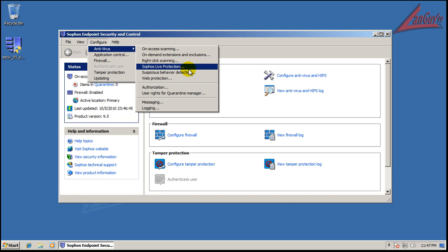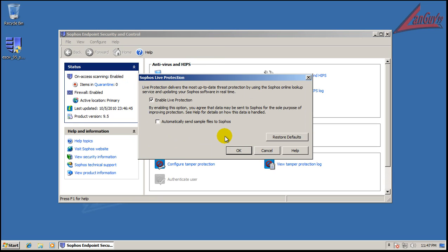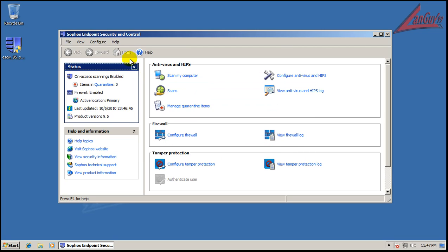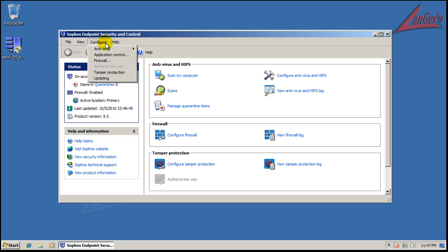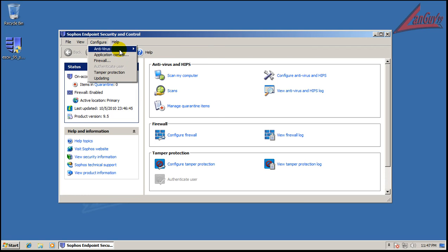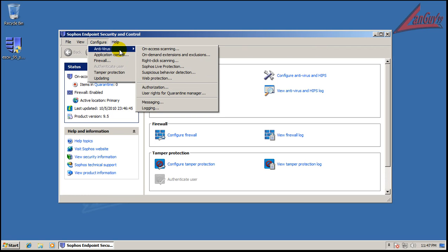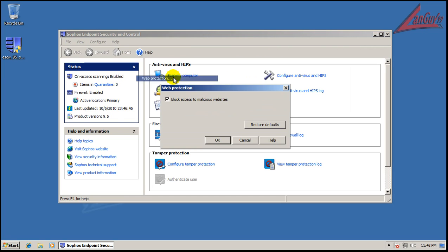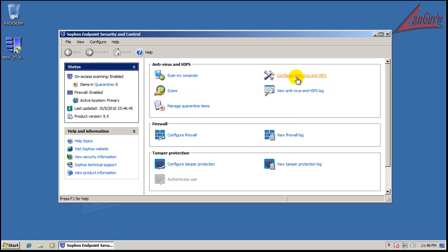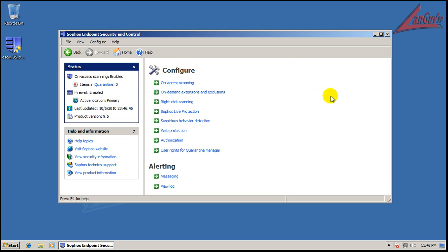They have right-click scanning and live protection. This is basically like in the cloud. So that's interesting. That's something new. They have web protection.